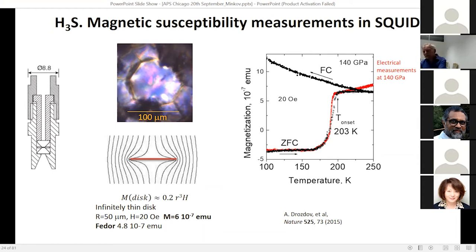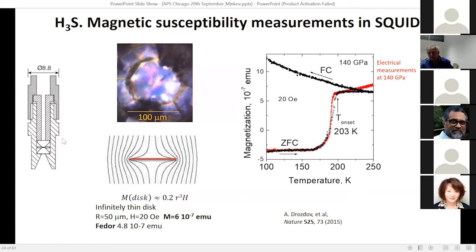I made a very small diamond anvil cell a long time ago just for curiosity, thinking it might never be used. But I remembered it, built a very small cell, and this was really very successful: we can perform susceptibility measurements to 2 megabars. We succeeded with magnetic susceptibility measurements — here showing zero-field cooling and field-cooled curves.